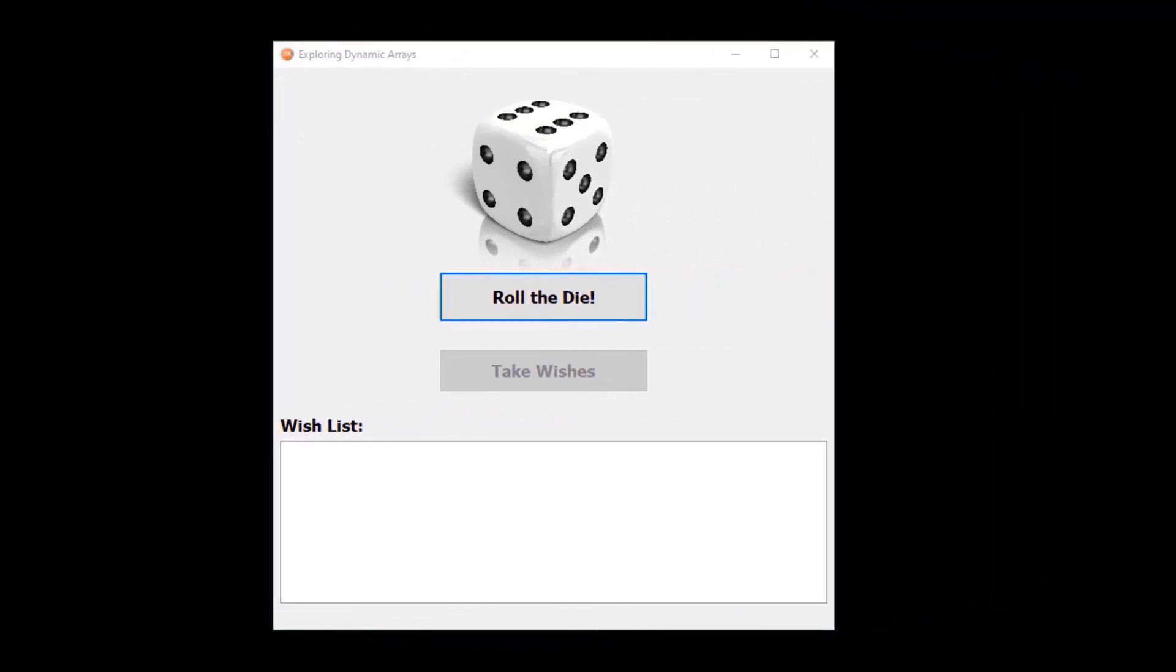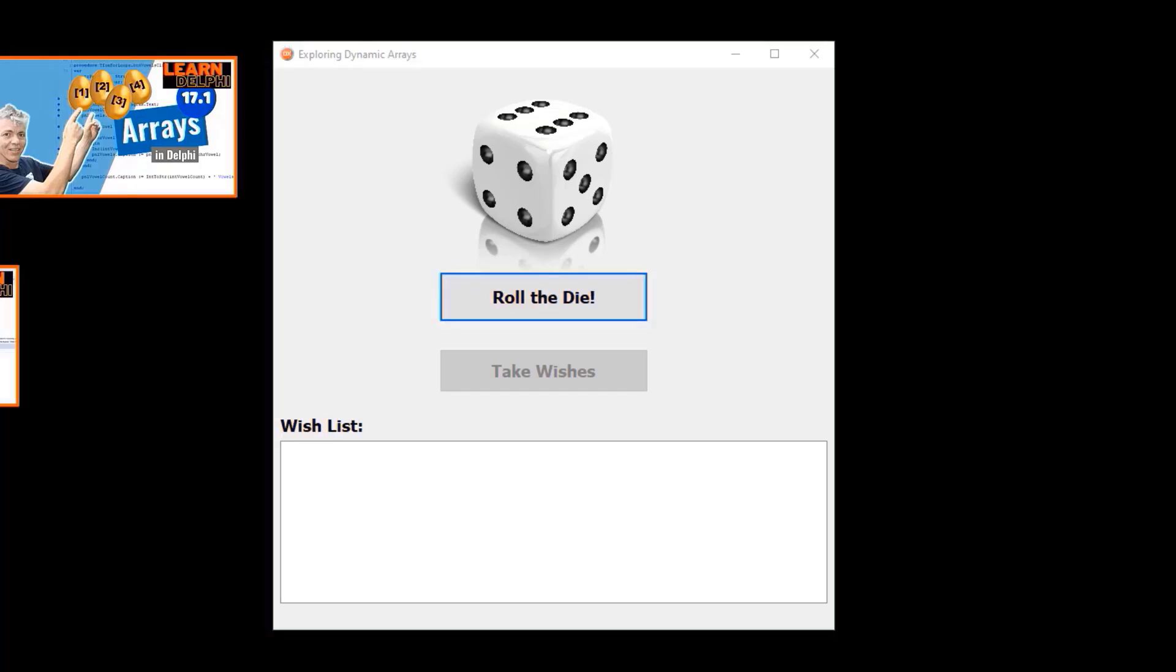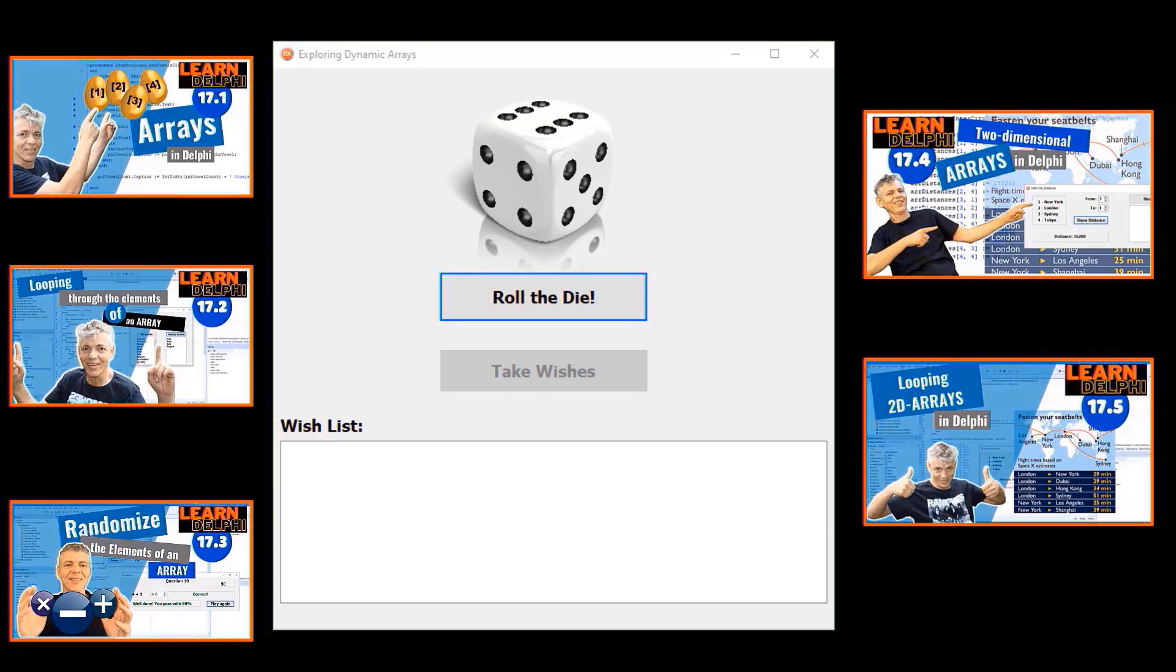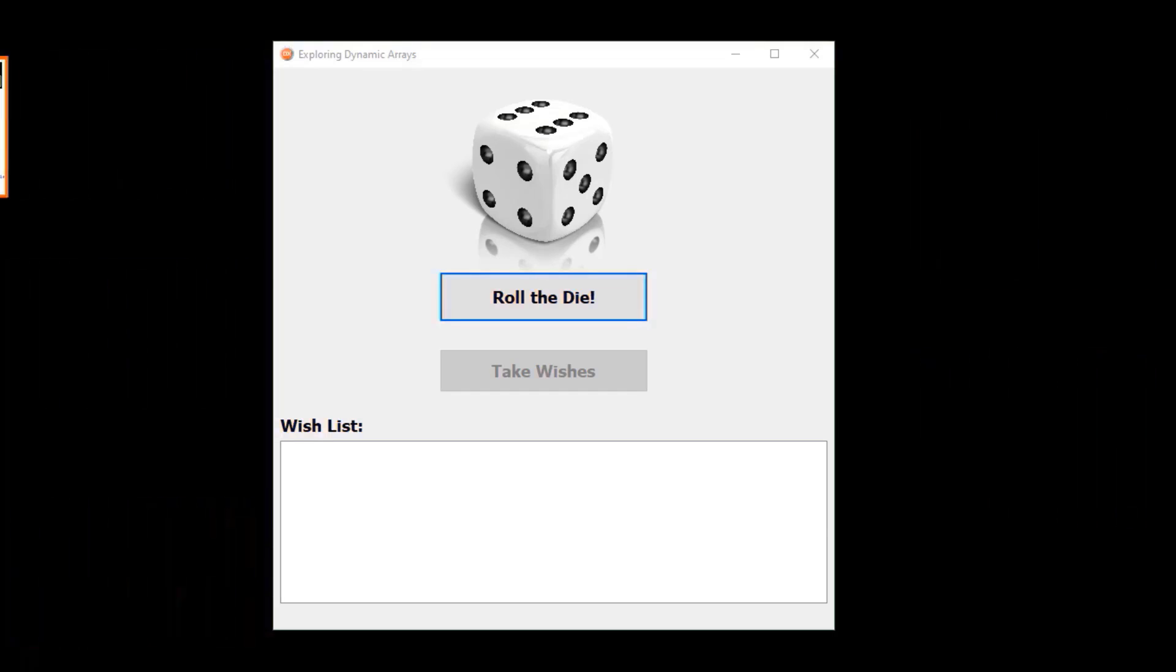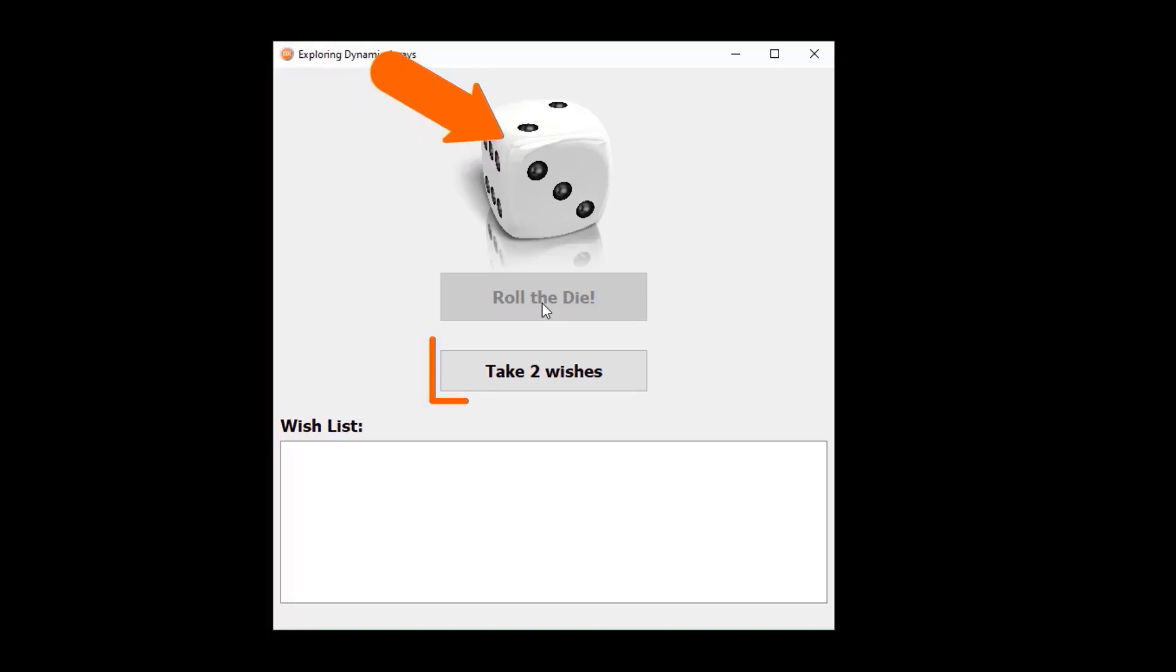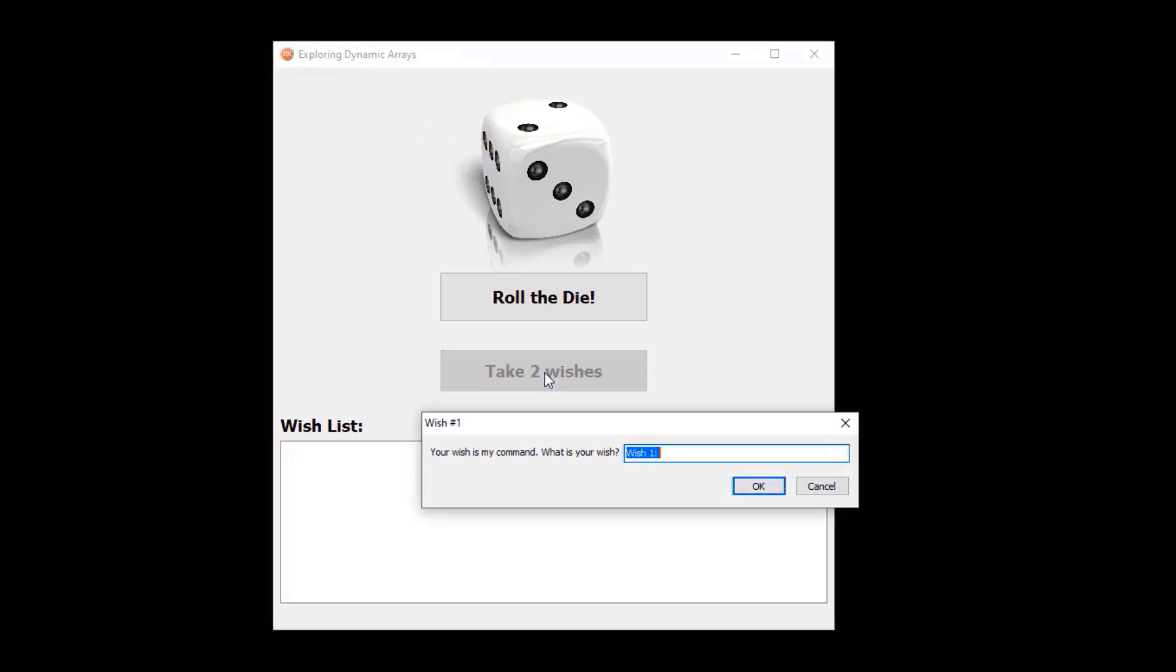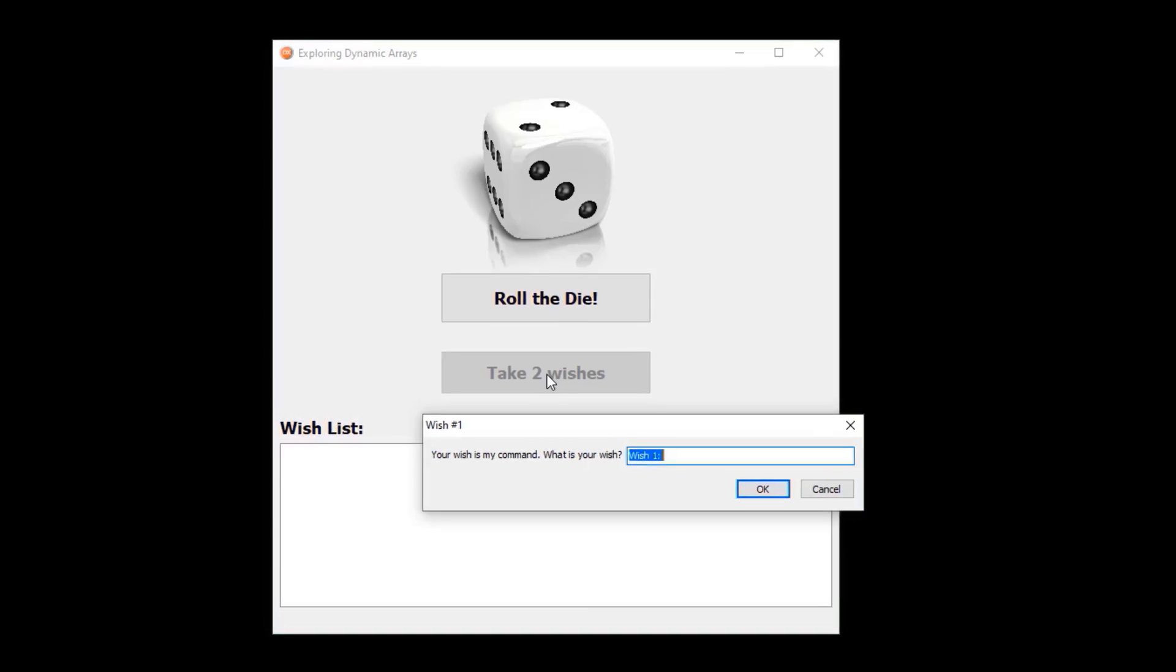But if you are new here, first go watch lesson 17.1 to 17.5 to get a better understanding of arrays. In the application we will create today, you must click this button to roll a die. You will be granted the number of wishes that you throw.